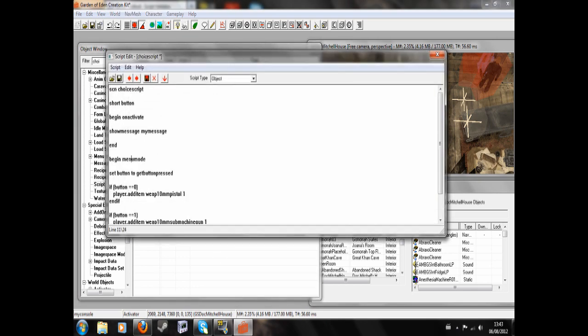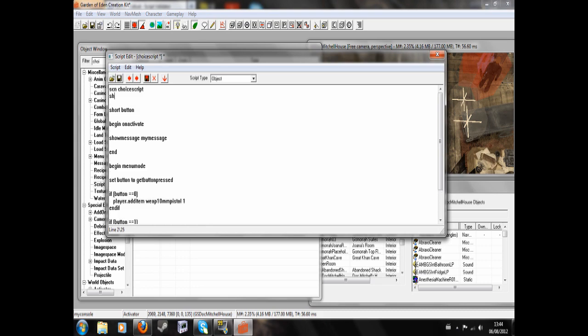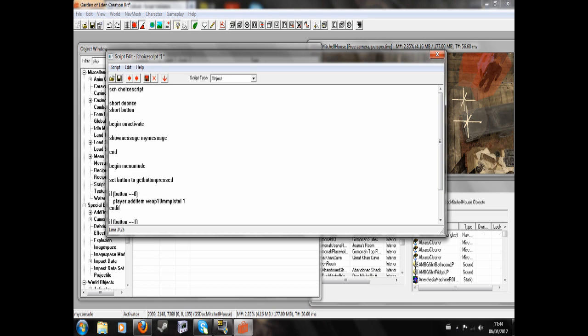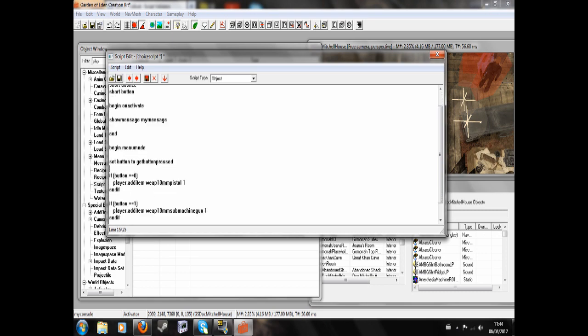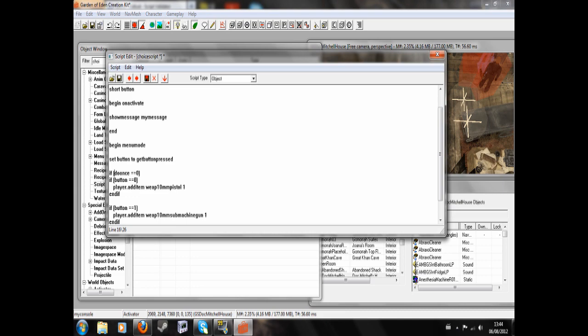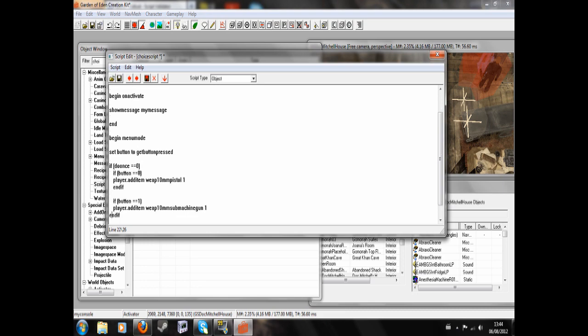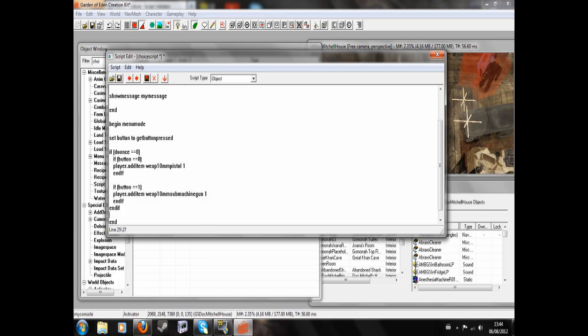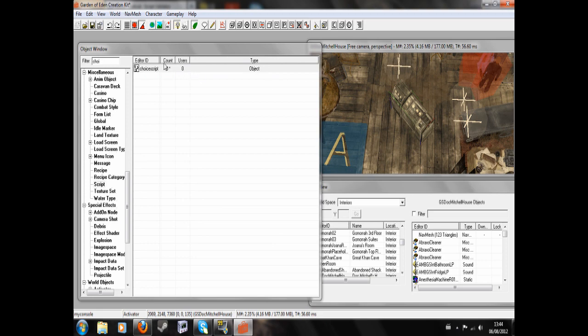Now, it's also possible... This script will run every time you activate, but if you want this to only be done once, which is probably a good idea, we'll write short do once up here. And we're going to put if do once equals 0 up above there. And then we're going to put another end if down there. And save like that.